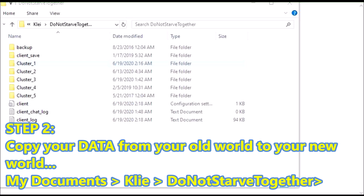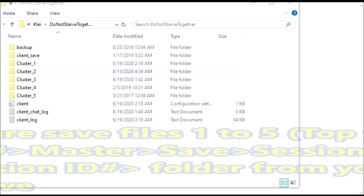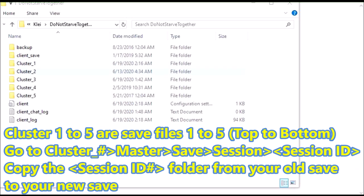So in the Don't Starve Together folder, you're going to see clusters 1, 2, 3, 4, 5. Cluster 2 was the save that I want to copy the data from, and cluster 1 was the new world I generated with caves.